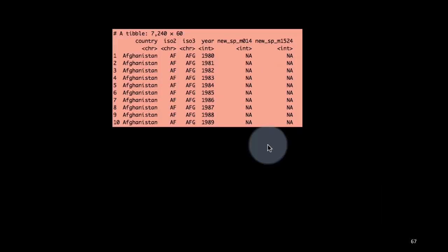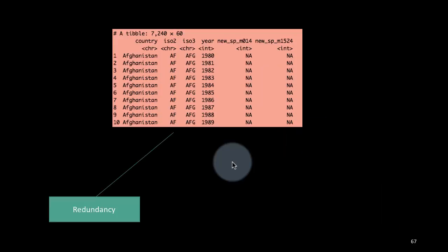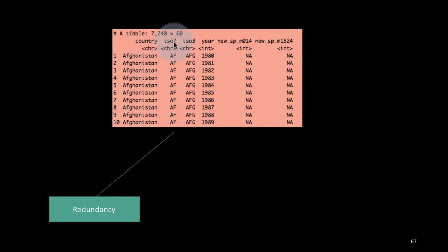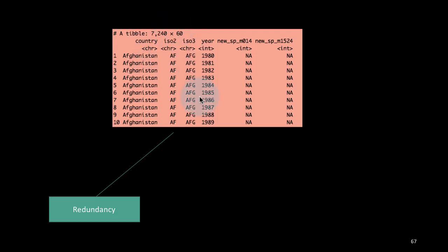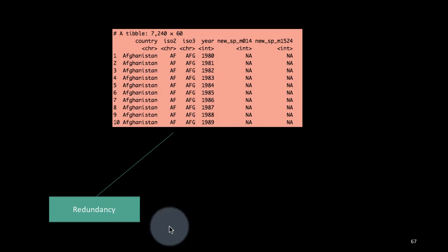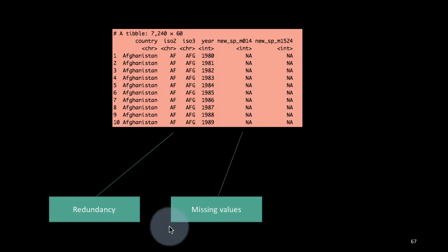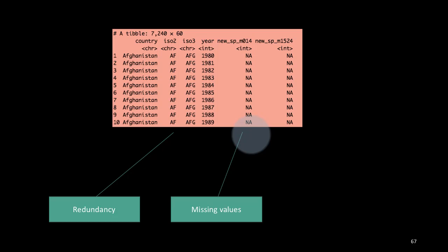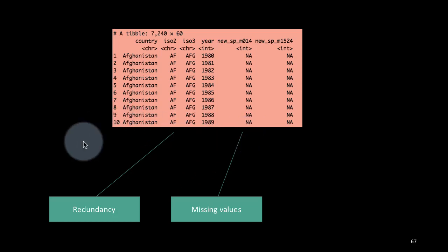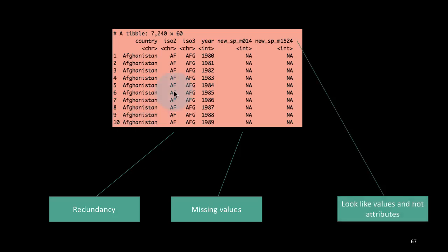So let's take a look at this. There is clearly redundancy in the sense that the country is being represented in three different ways. You've got the country name, then you've got the two-character code and the three-character code. So clearly for analysis purposes, it's enough if we retain just one of these three columns. That is redundancy. The second, of course, is lots of missing values. We need to do something about the missing values, clean them up because otherwise they'll start playing some role in our analysis.